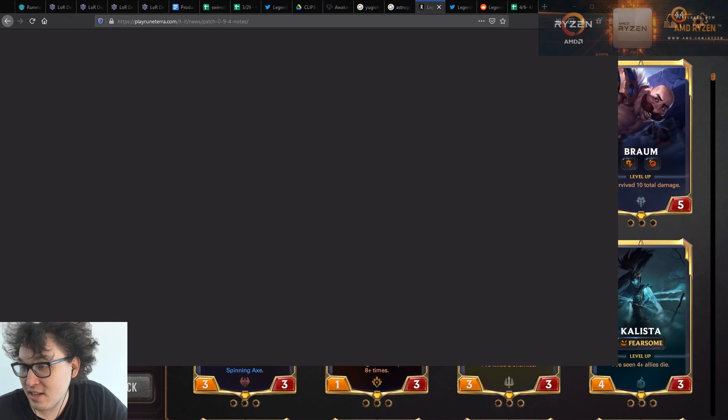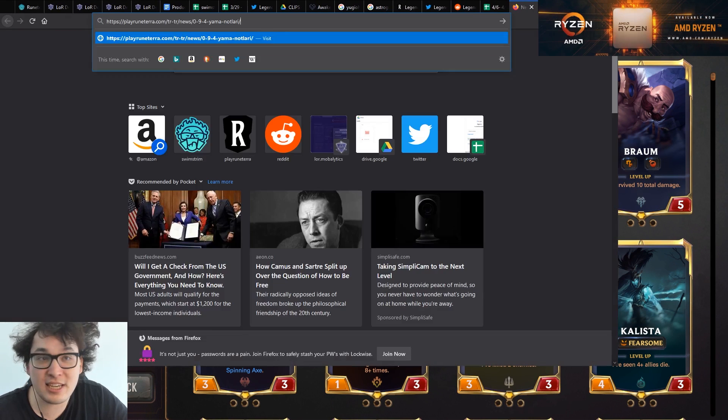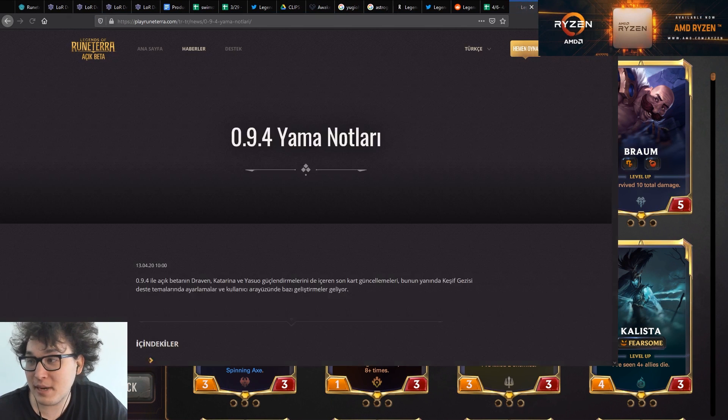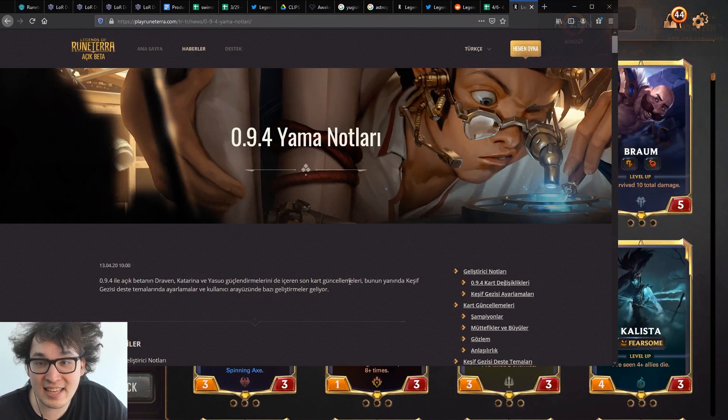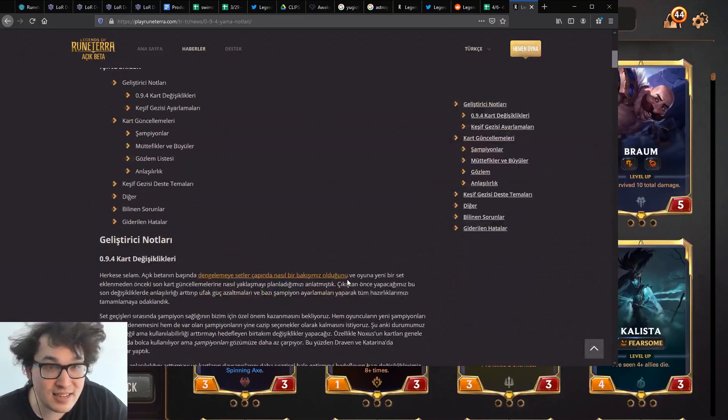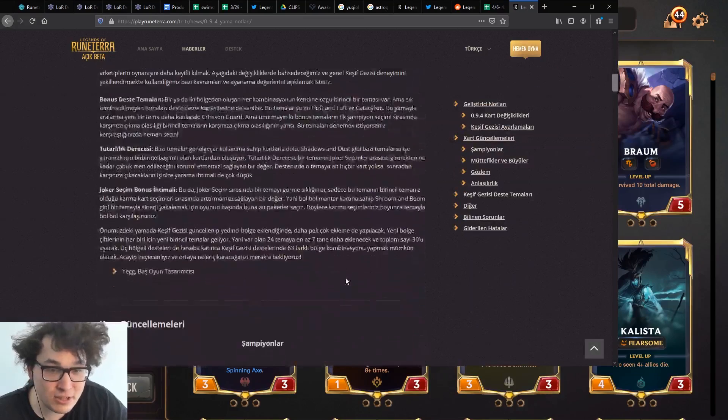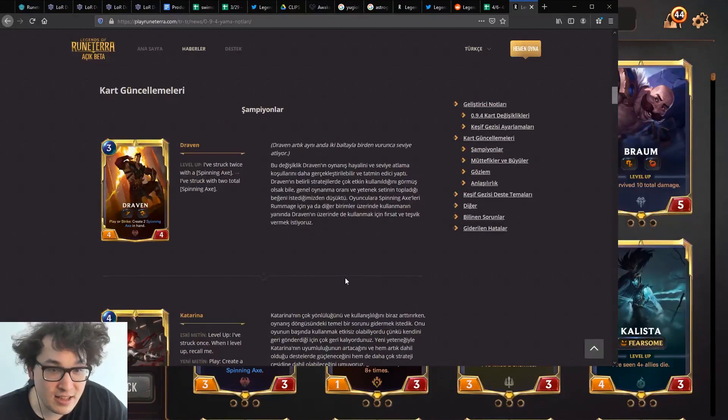They're out in Turkish? Do we have Turkish patch notes? Confirmation? Patch notes are out in Turkish. We got yama notlari. Yama notlari. Okay.